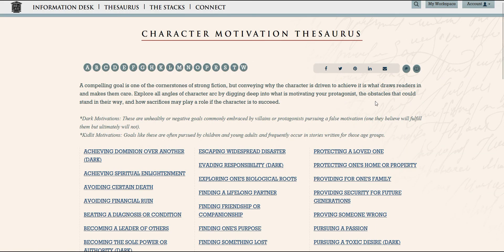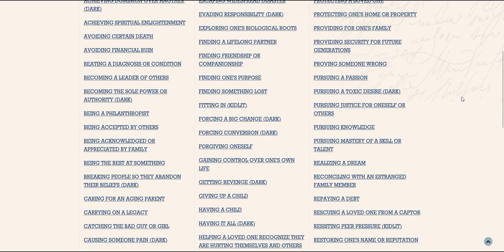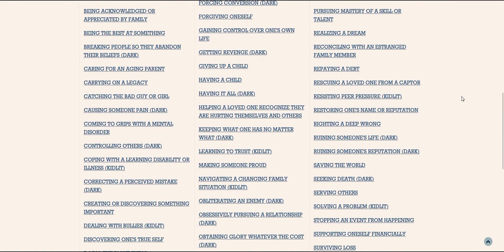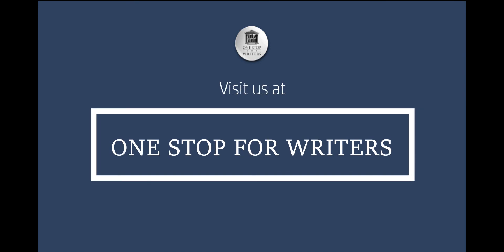Plotter or Pantser, we hope that these tools will help you create a tight plot and incredible story. Happy writing, and see you at One Stop!